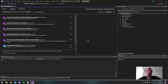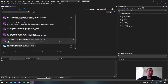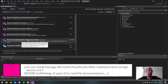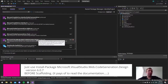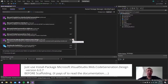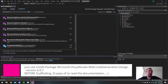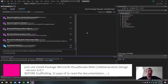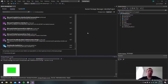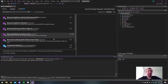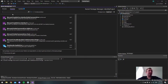I actually got an error the first time — it said there was something wrong with Microsoft.VisualStudio.Web.CodeGeneration.Design. What I did was uninstall that package, then in the Package Manager Console I installed an earlier version. Once that was installed I could scaffold again and it worked. After scaffolding, it installed the newer version again — I'm not sure why, but it fixed the error.